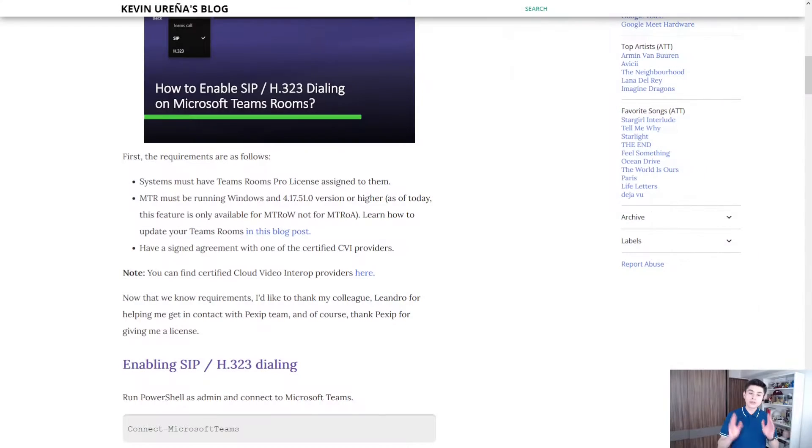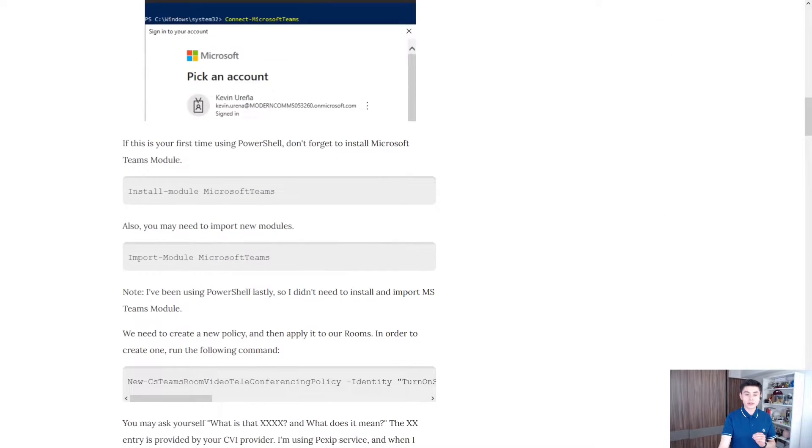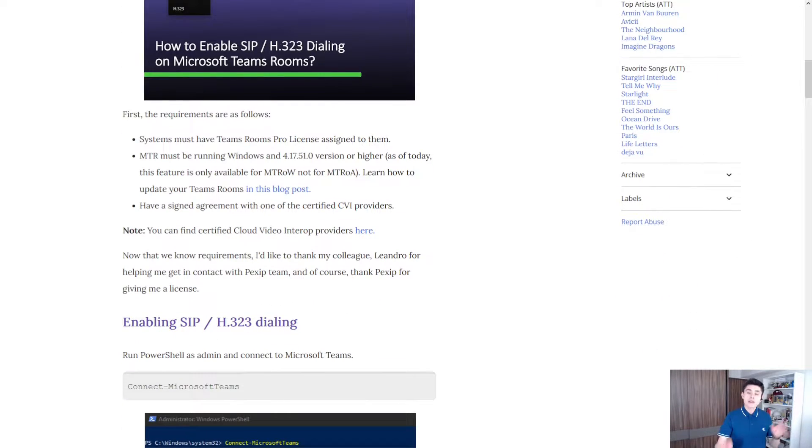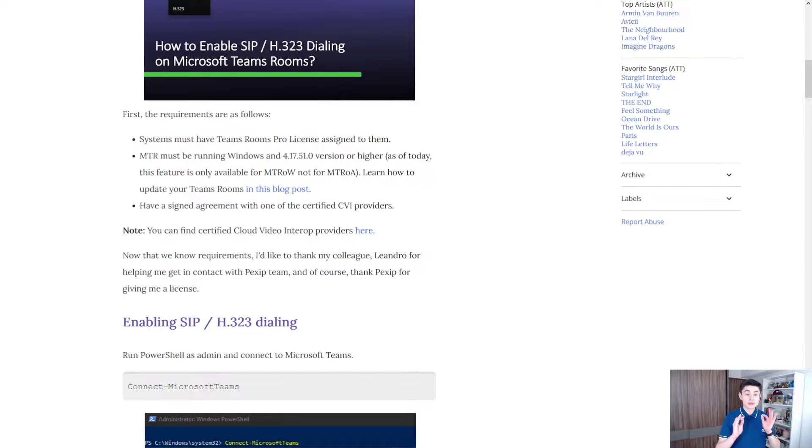Hello everyone, today I'm going to show you how to enable SIP dialing on your Teams Rooms. Don't forget you can find all this information in my blog. Before getting started, please read carefully the requirements.